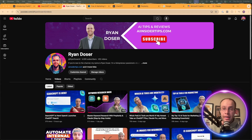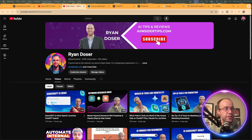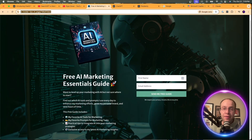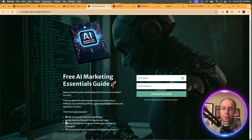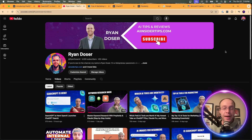If this is your first time to the channel, welcome. My name is Ryan, and my mission is to help you navigate the overwhelming world of artificial intelligence. If you want to know my favorite AI tools and prompts that I use for marketing and content creation, be sure to get my free AI marketing essentials guide — link below the video. Now let's get back to this comparison between SearchGPT, Google AI Overviews, and Perplexity AI.